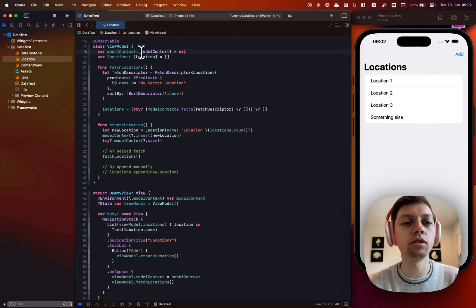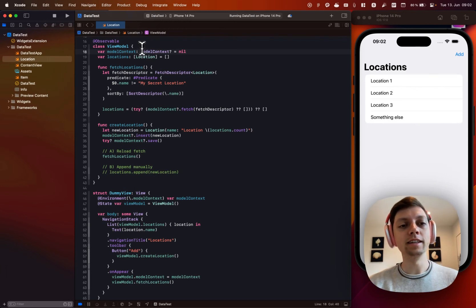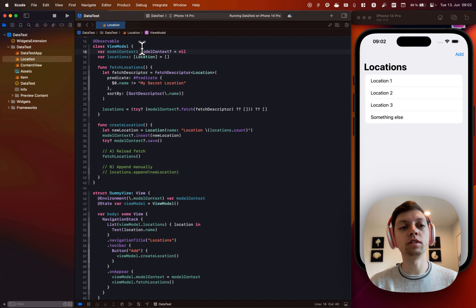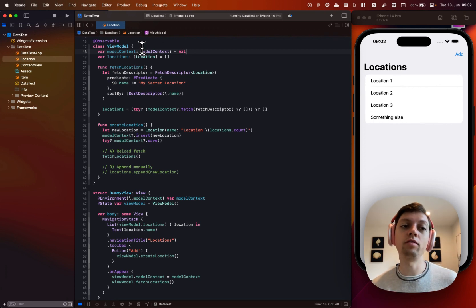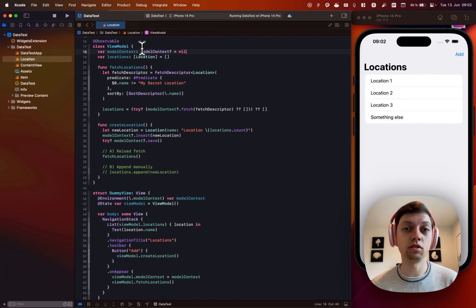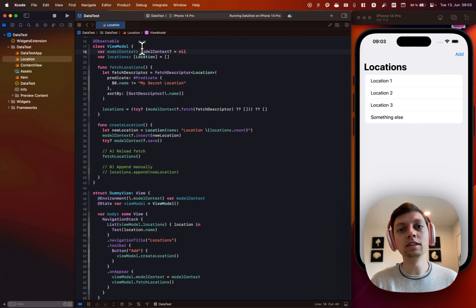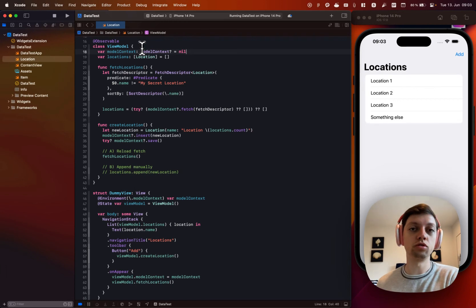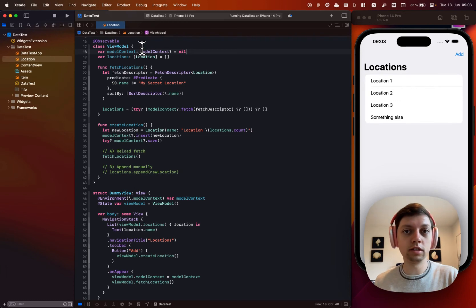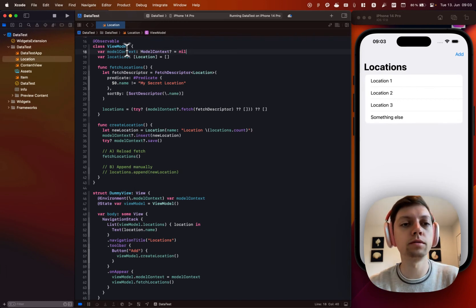There are probably a bunch of different ways of giving your view model access to that context. I could imagine having a shared instance of that context and just accessing that, similar to how you would have your persistence controller dot shared instance in Core Data.